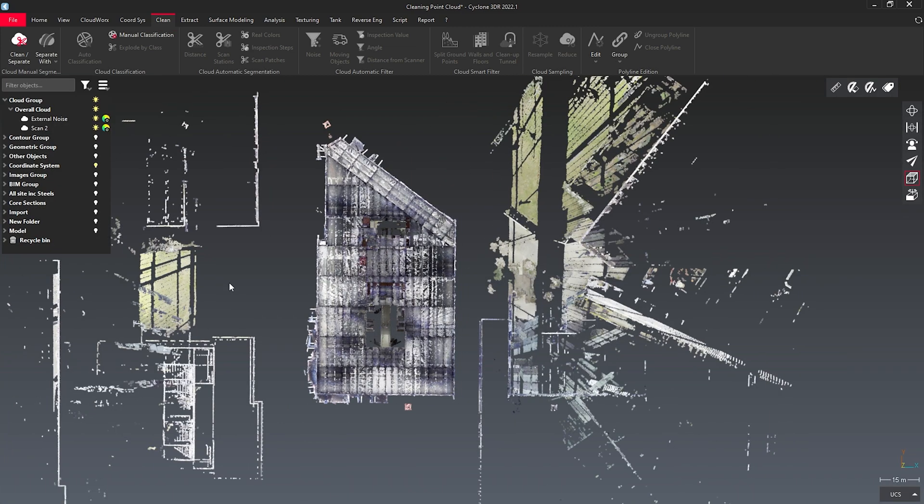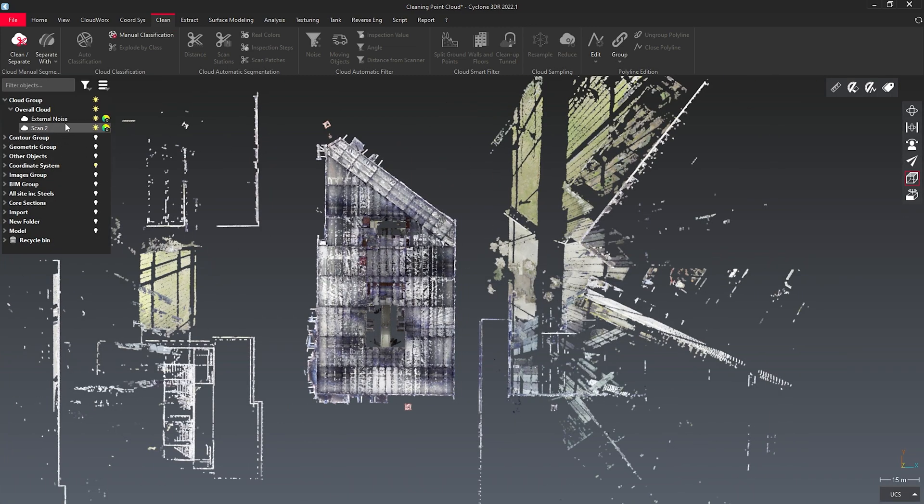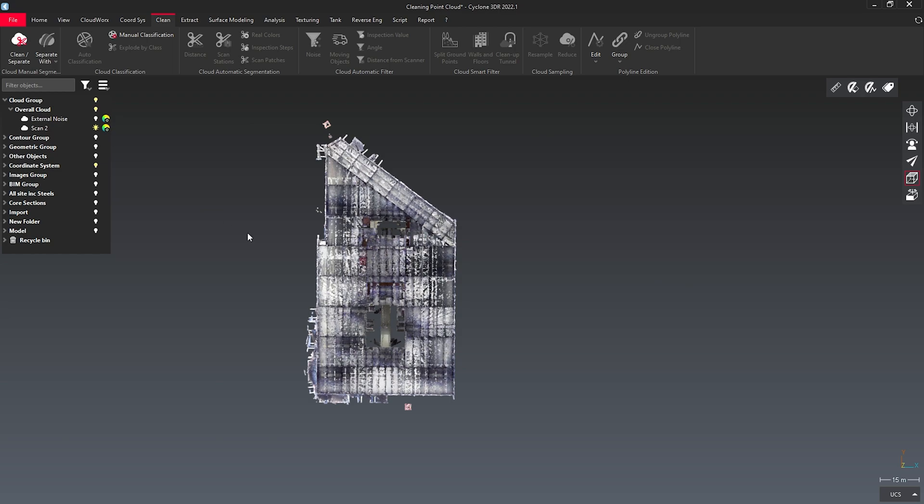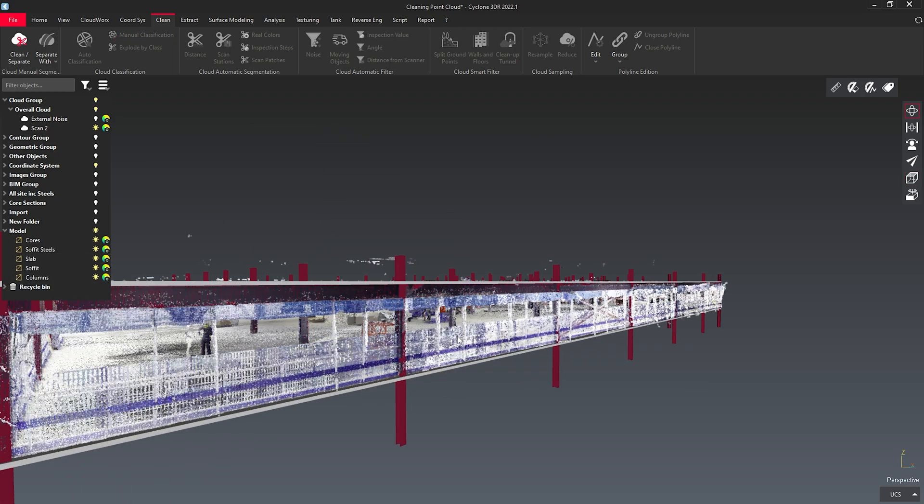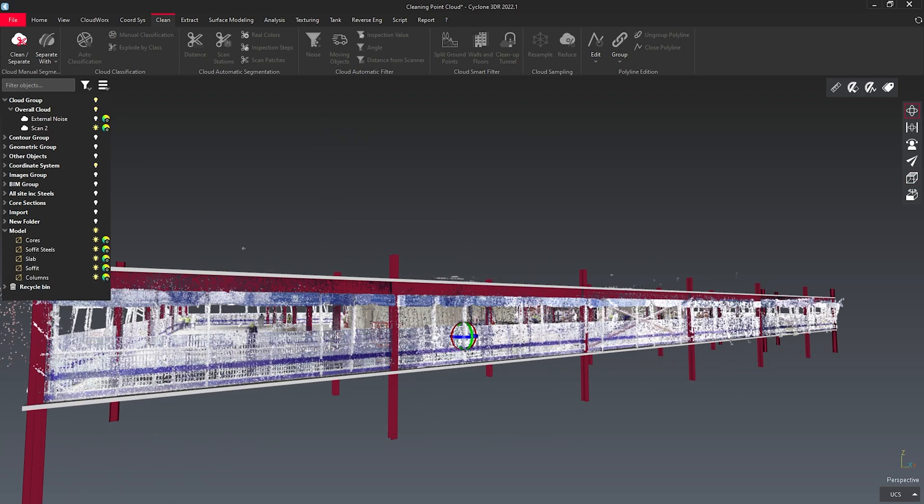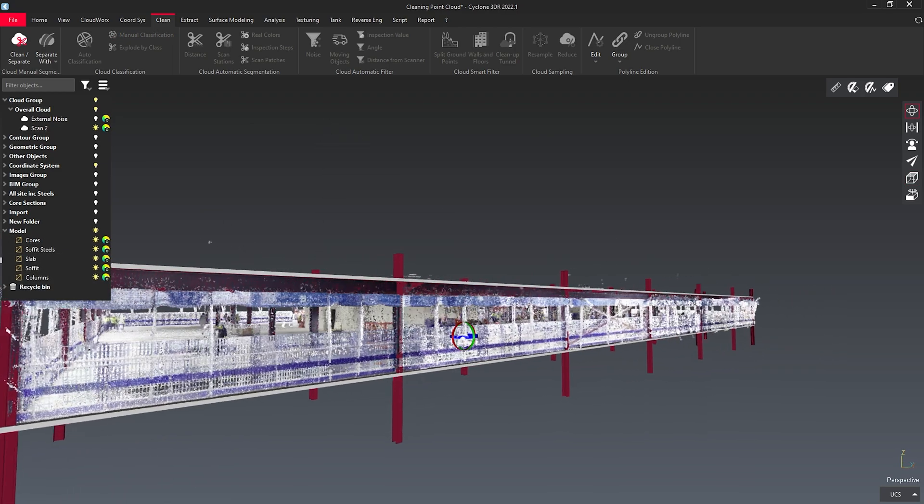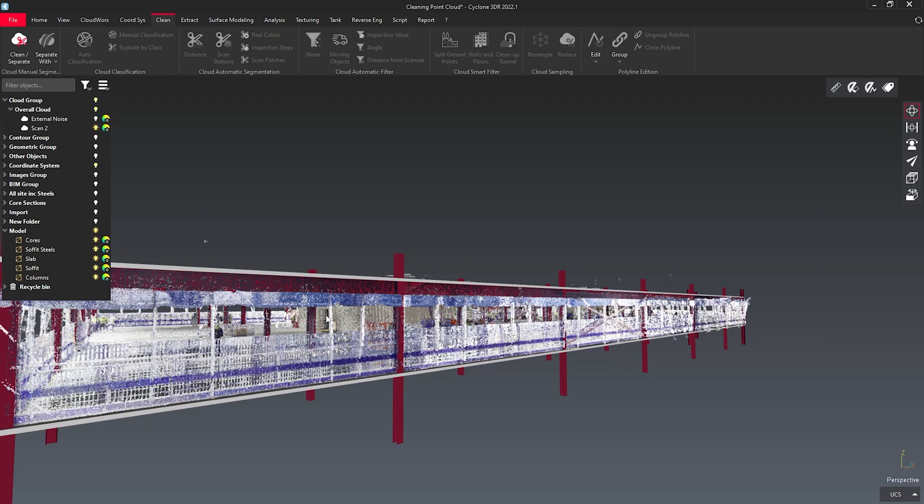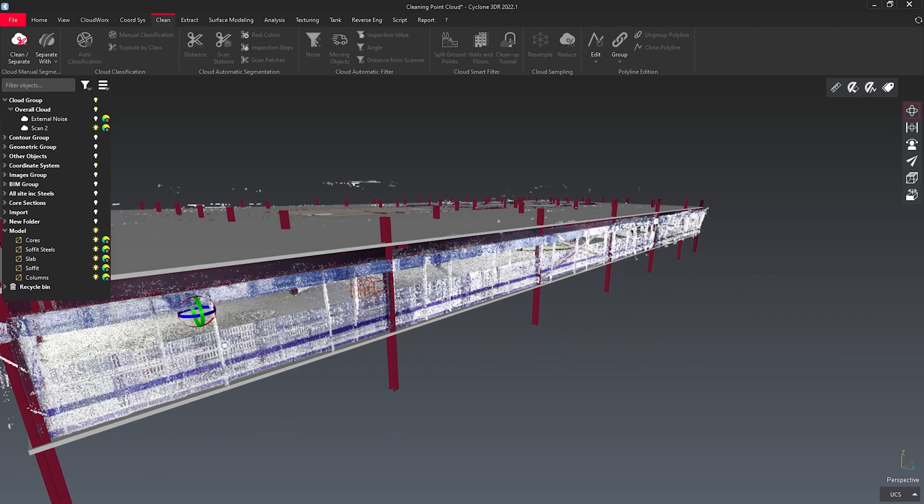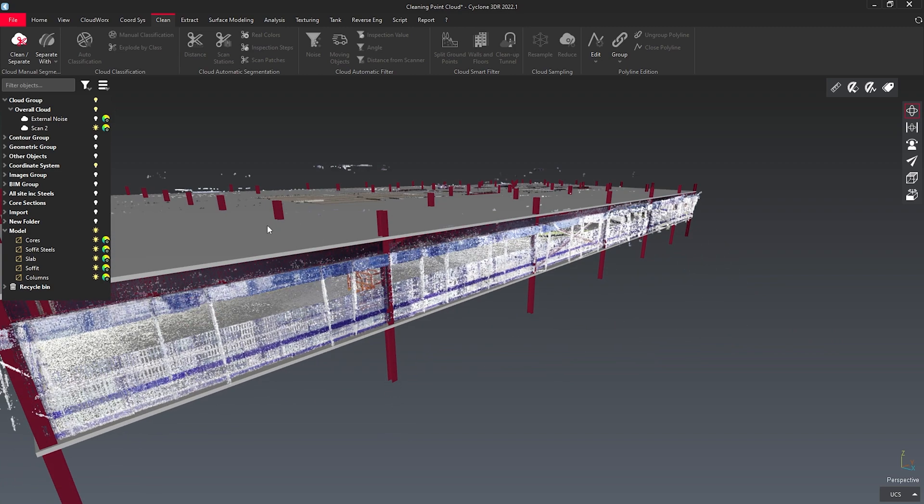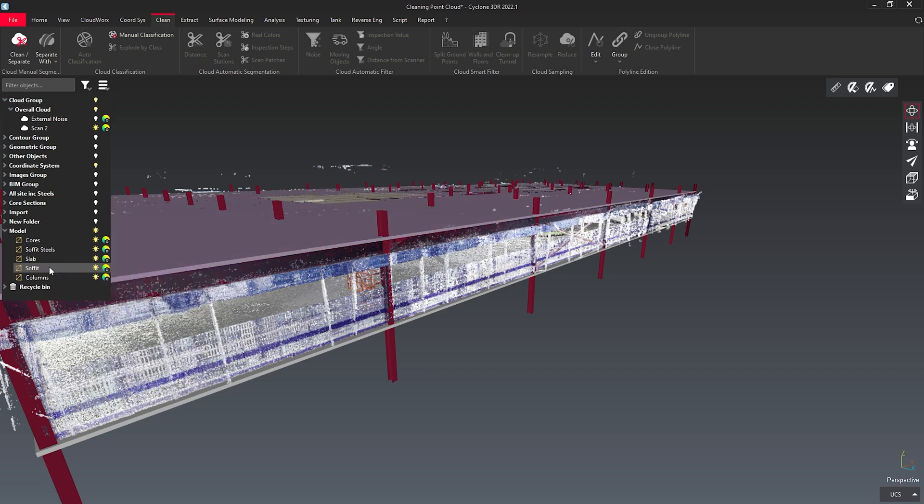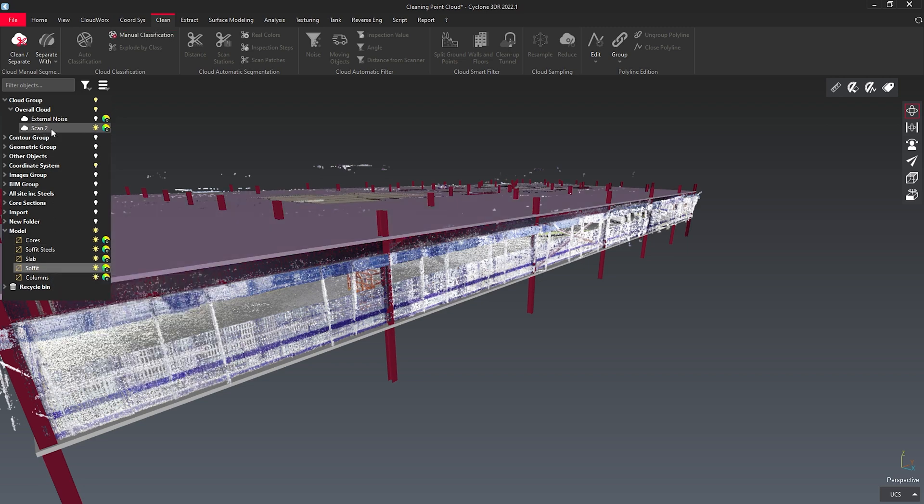Here you can see I've got the point cloud separated into two separate entities. With my model loaded, I can use the model to actually separate out my point cloud. If I select, for example, the soffit here, and my point cloud, I can clean and separate according to distance.